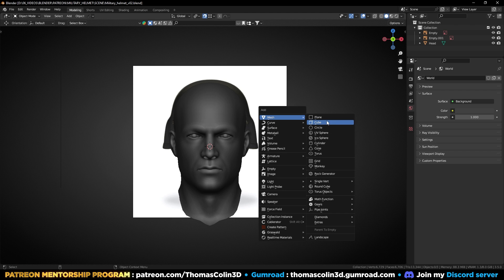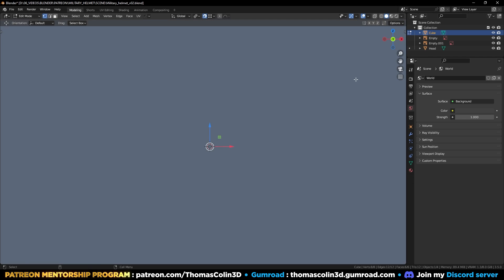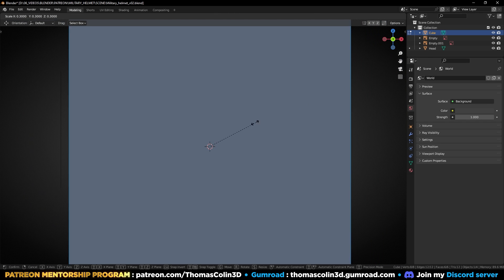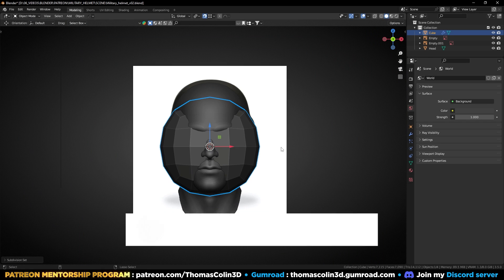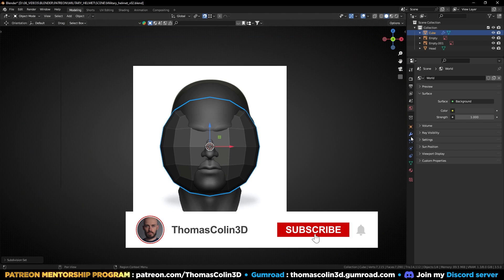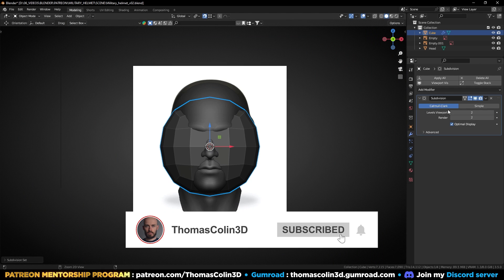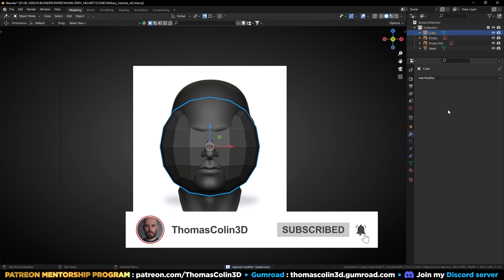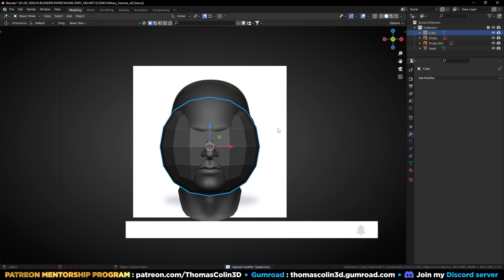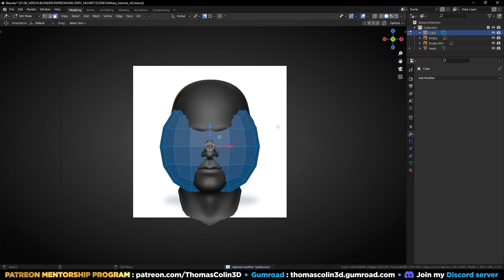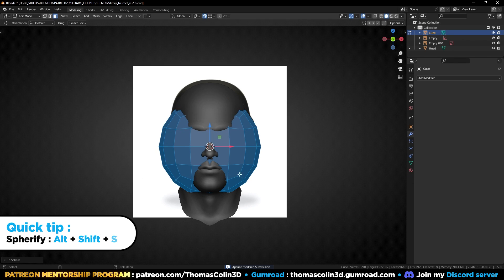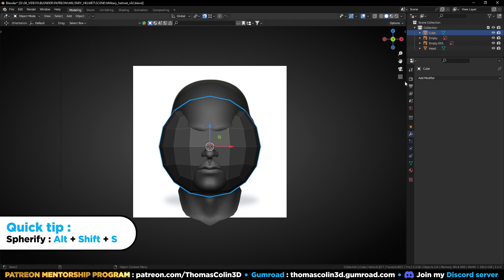Let's add a cube. Press Ctrl+2 to add a subdivision surface modifier with two levels. In edit mode, select all the polygons, press Alt+Shift+S to spherify, and drag your mouse all the way to the right.